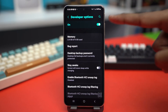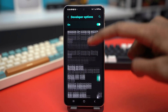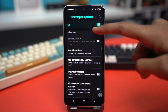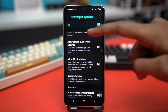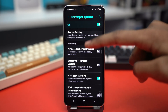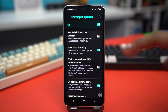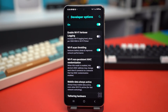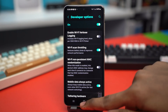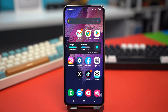Then scroll down and find Wi-Fi scan throttling — it's usually in the middle of this section. Make sure to toggle it on. After it's toggled on, see if your Wi-Fi problem is fixed or not. If it's fixed, great — but if not, try the advanced solution.